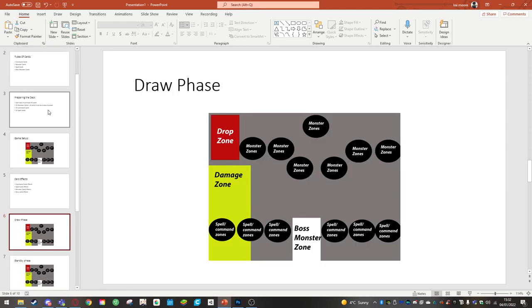Draw phase. During this phase you'll draw a card. If you're going first you cannot draw a card, but you gain an additional life point in the damage zone.